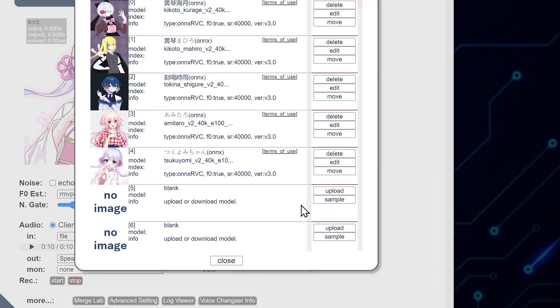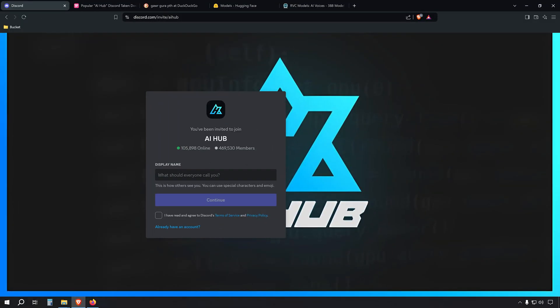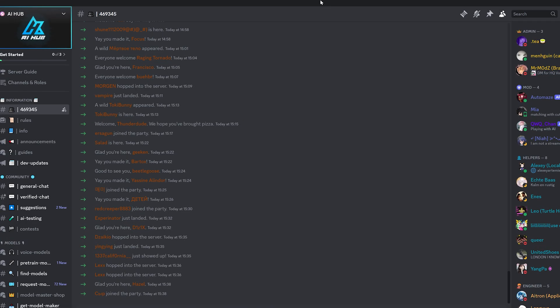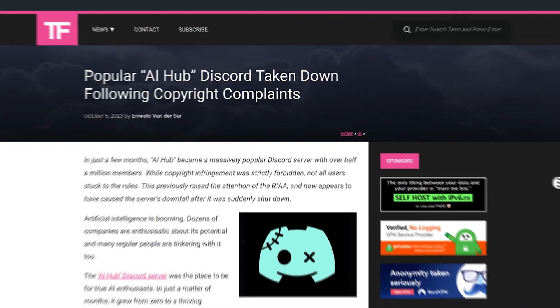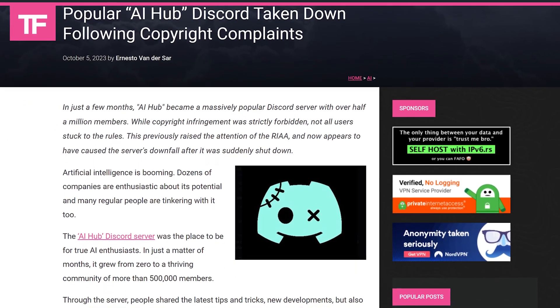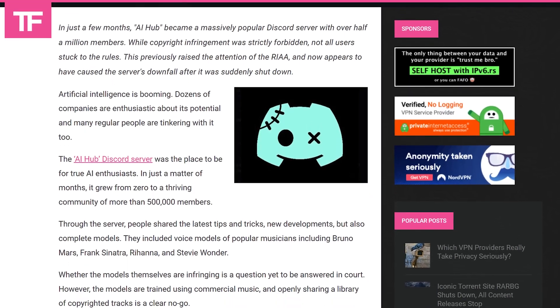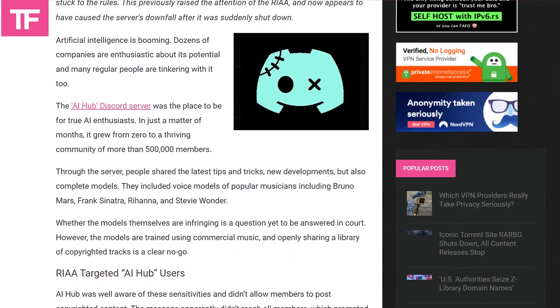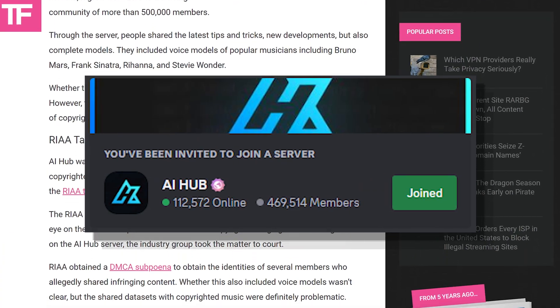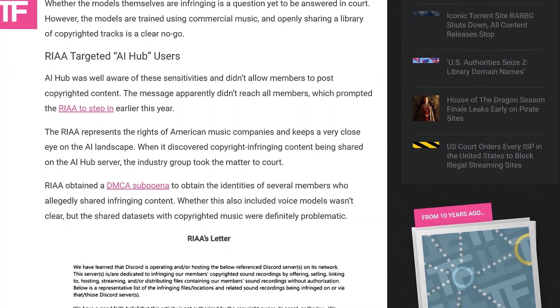One of the most exciting features of this software is the ability to import custom voice models. There's a vibrant community creating and sharing voice models for all sorts of characters, celebrities, and even specific languages. It's worth noting that Discord servers hosting AI voice models can sometimes face challenges — for instance, the popular AI Hub Discord server was taken down some time ago due to copyright complaints.